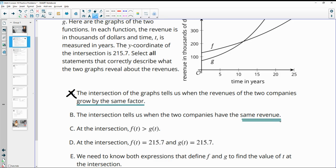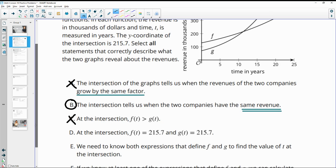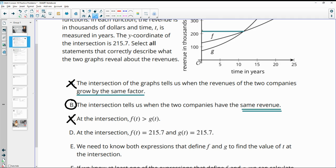Statement B says at the intersection, f(t) is greater than g(t), meaning the revenue of f is greater than g — that's not true either. At the intersection they'd be the same. At the intersection, f(t) equals 215.7 and so does g(t). If you look at where it hits vertically on the graph it's just over 200, so that makes sense — they're both the same.